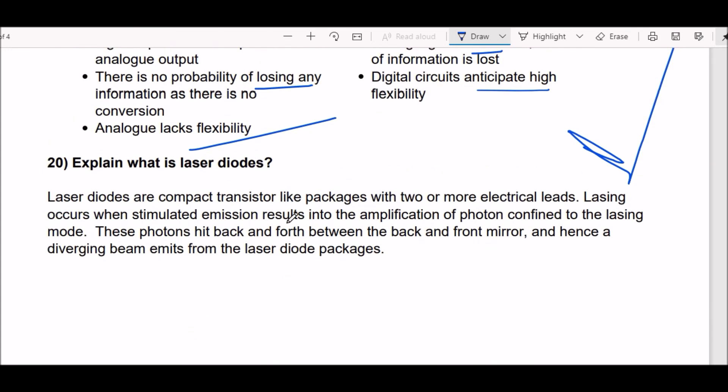Last question: explain what a laser diode is. Laser diodes are compact transistor-like packages with two or more electrical leads. Lasing occurs when stimulated emission results in the amplification of photons confined to the lasing mode. These photons bounce back and forth between the back and front mirror, and a diverging beam emits from the laser diode package.